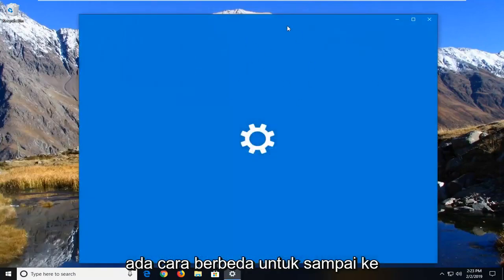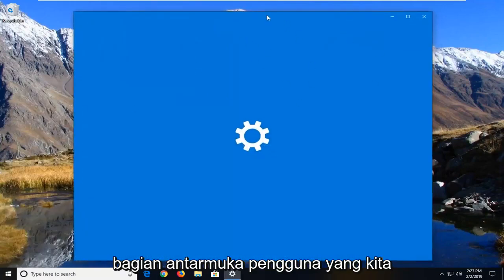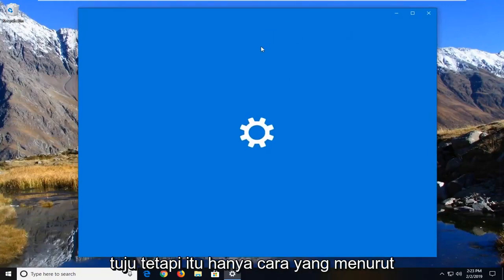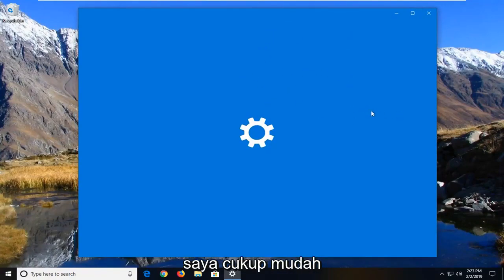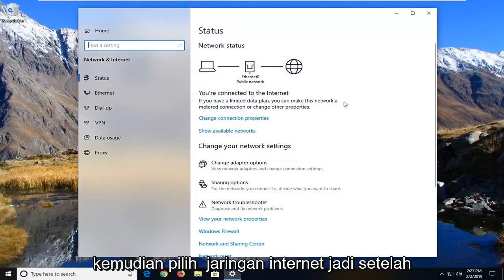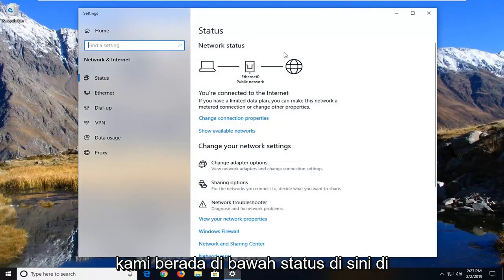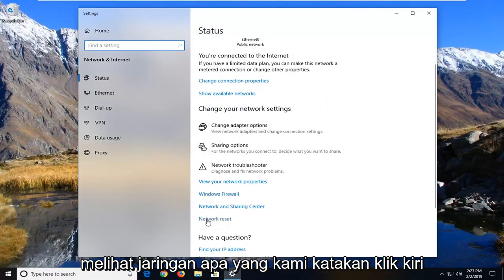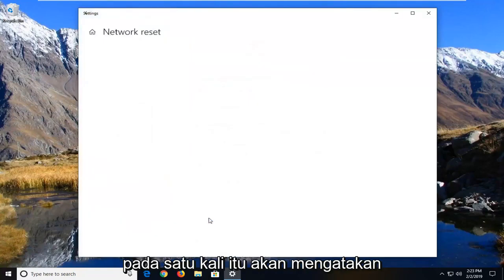There are different ways to get to this part of the user interface, but this is the way I find to be pretty straightforward. You can also just go through Settings and then select Network & Internet. Once we're underneath Status, on the right side you want to scroll down to see Network Reset and left click on that one time.